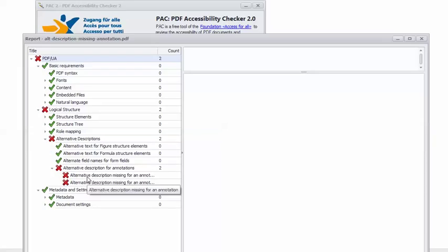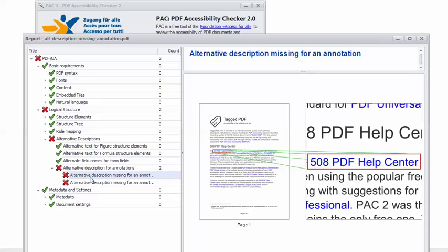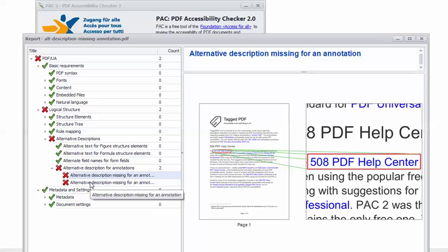And I'm going to expand it a little bit and drill down to the errors. And we can see that we have two. If I click on each error, it will show us the location of the faulty link in the document.